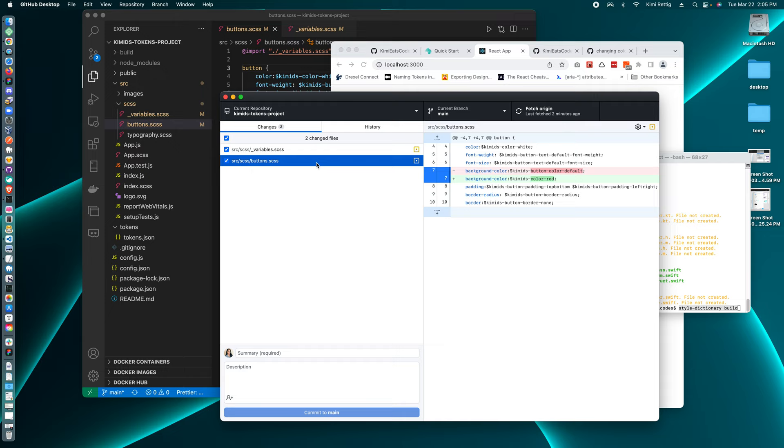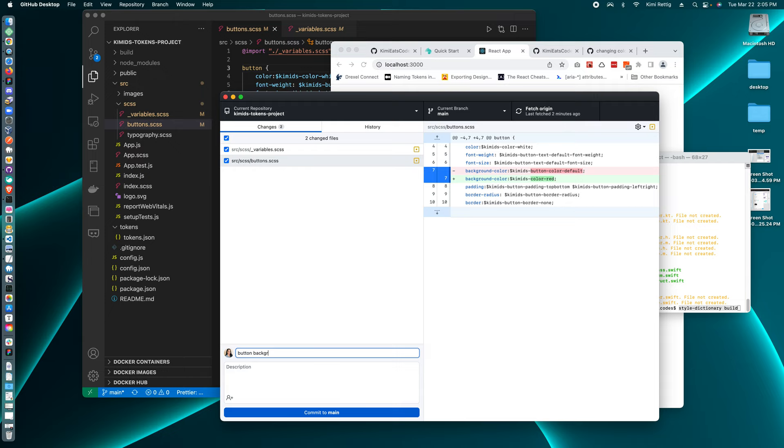which I'll say, let's see, color and background color changed to red.